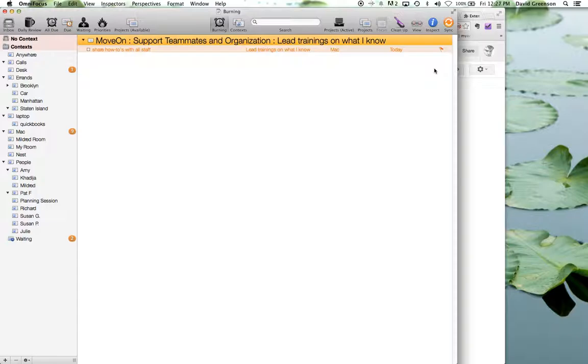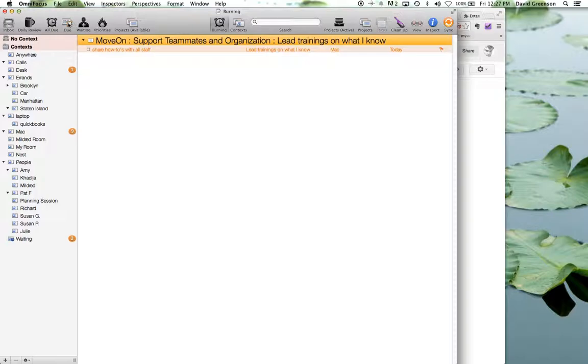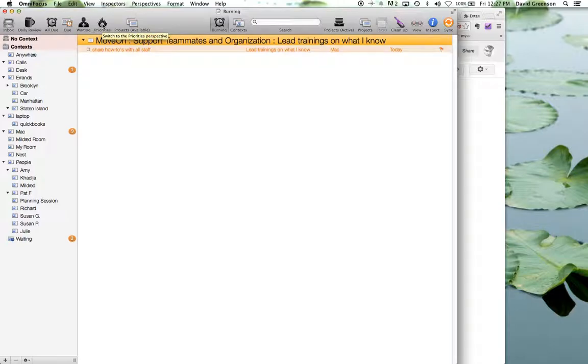Once I've got all those things done. So right now sharing how to's with all staff, I'm almost done with that. I will then shift to sort of looking at what's due, but I haven't flagged because I want to make sure I get to that before the end of the day. And then I'll look at the priorities, which are the things that I've flagged that maybe don't have an imminent due date, but I want to get to them. So that's the basic thing. And that's my sort of my approach.